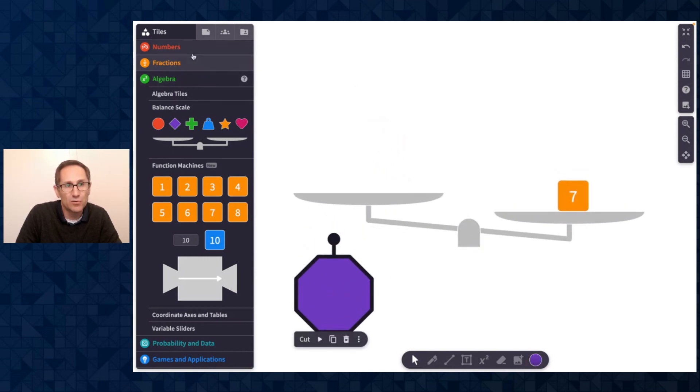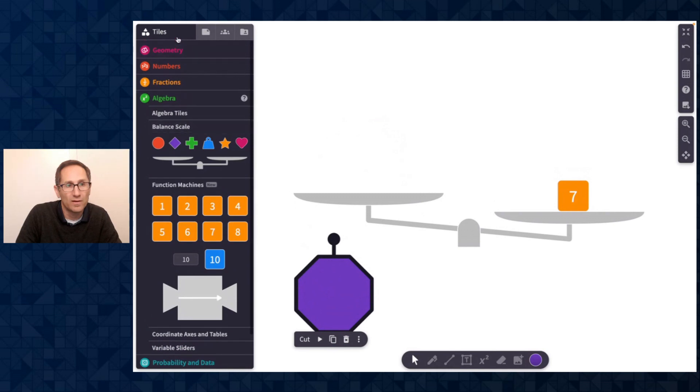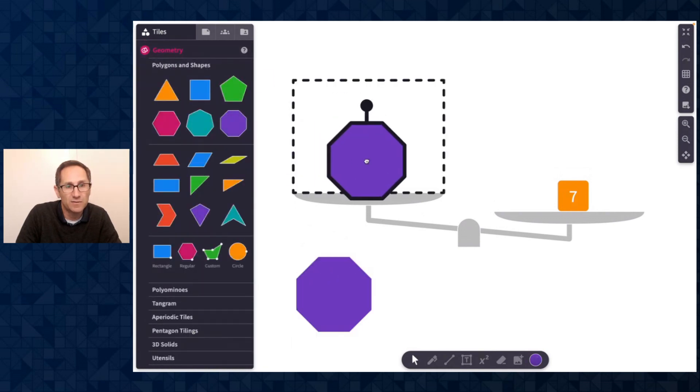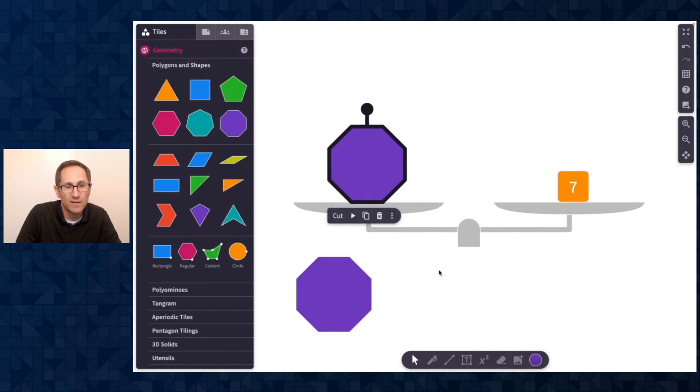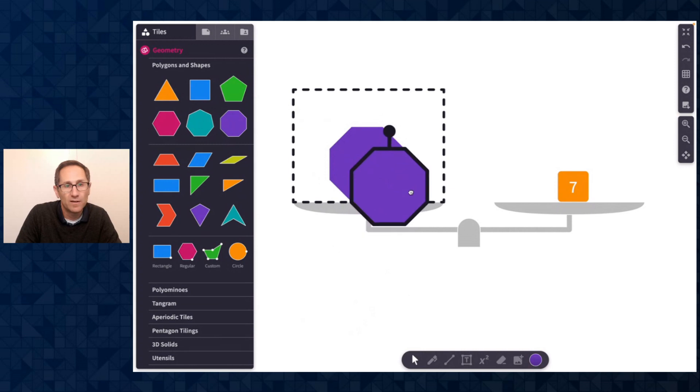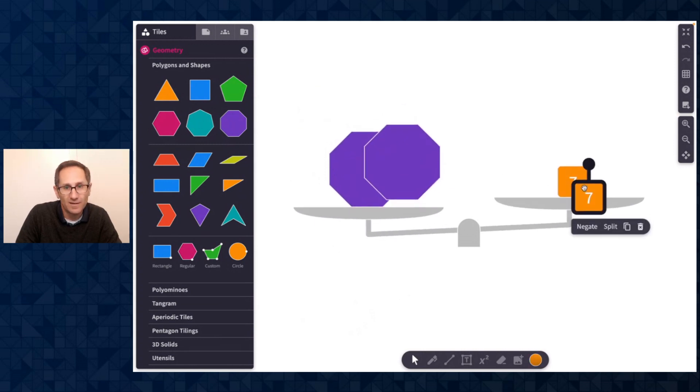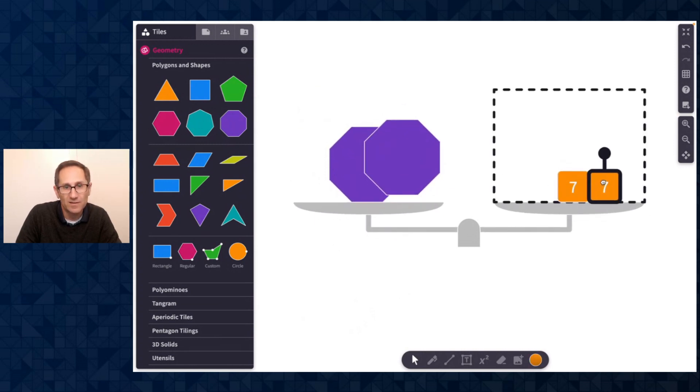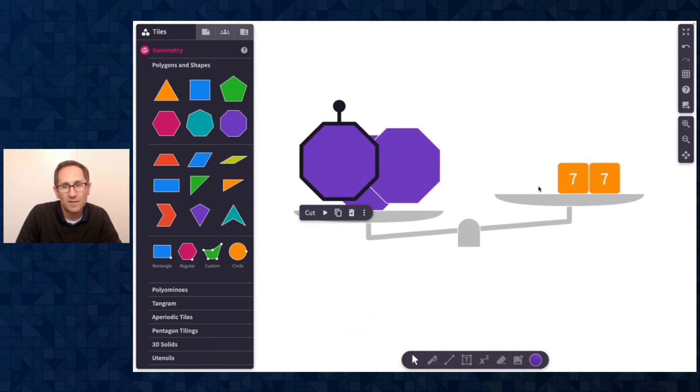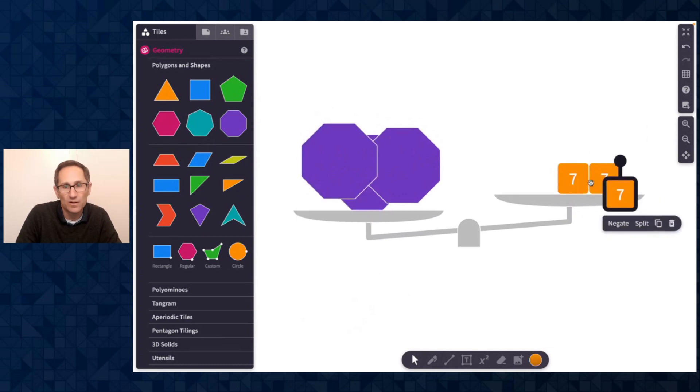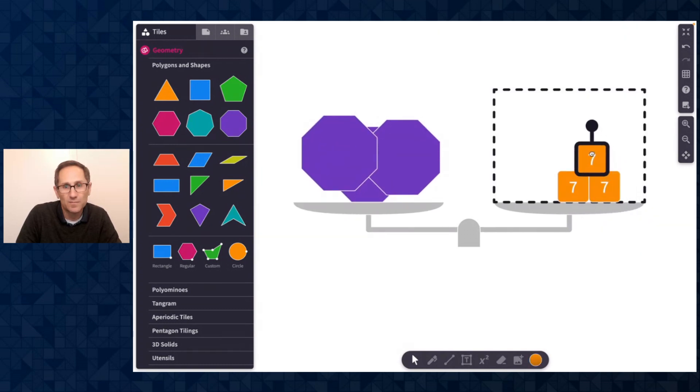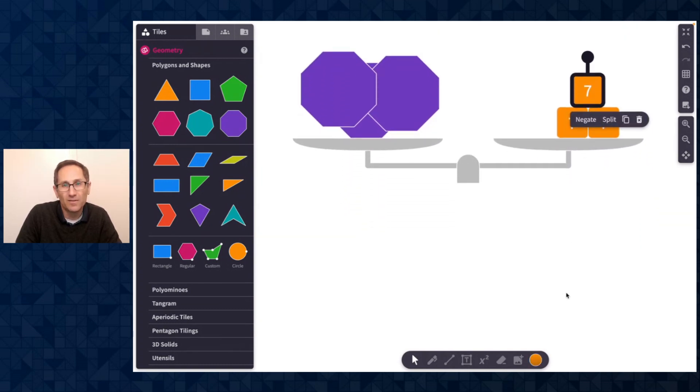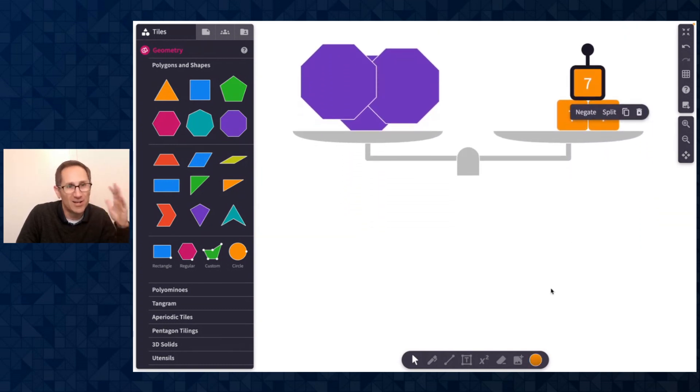And that's true for any of these tiles that I add out to the canvas. So now that's 7. If I put this one on, I need another 7 to make it 14. Here's 21 and so on. But the other, so that's not new.